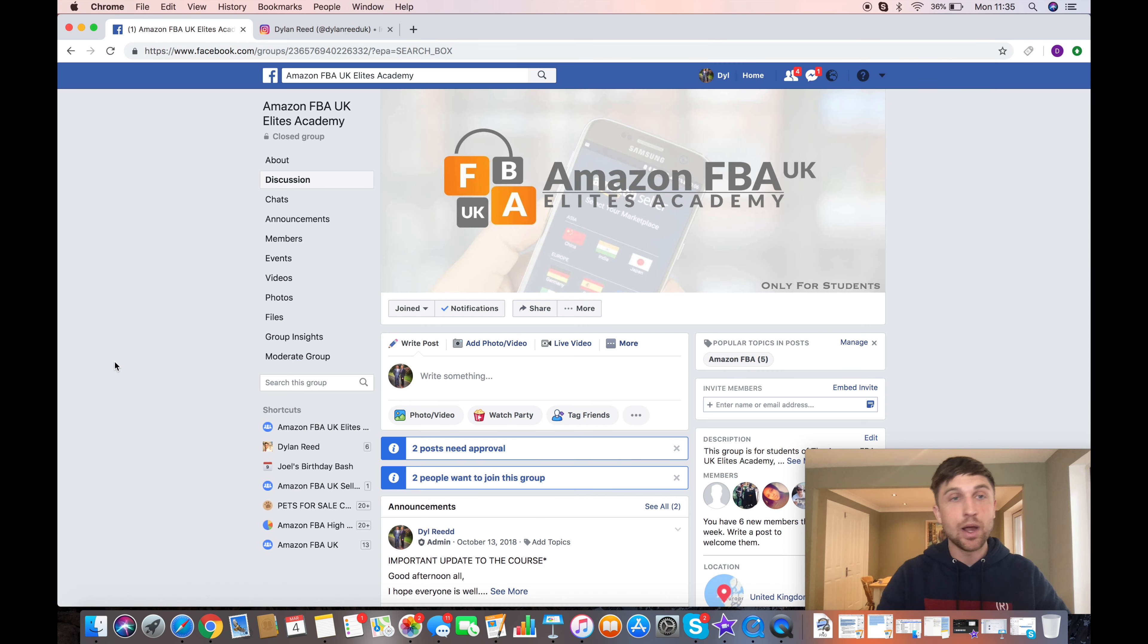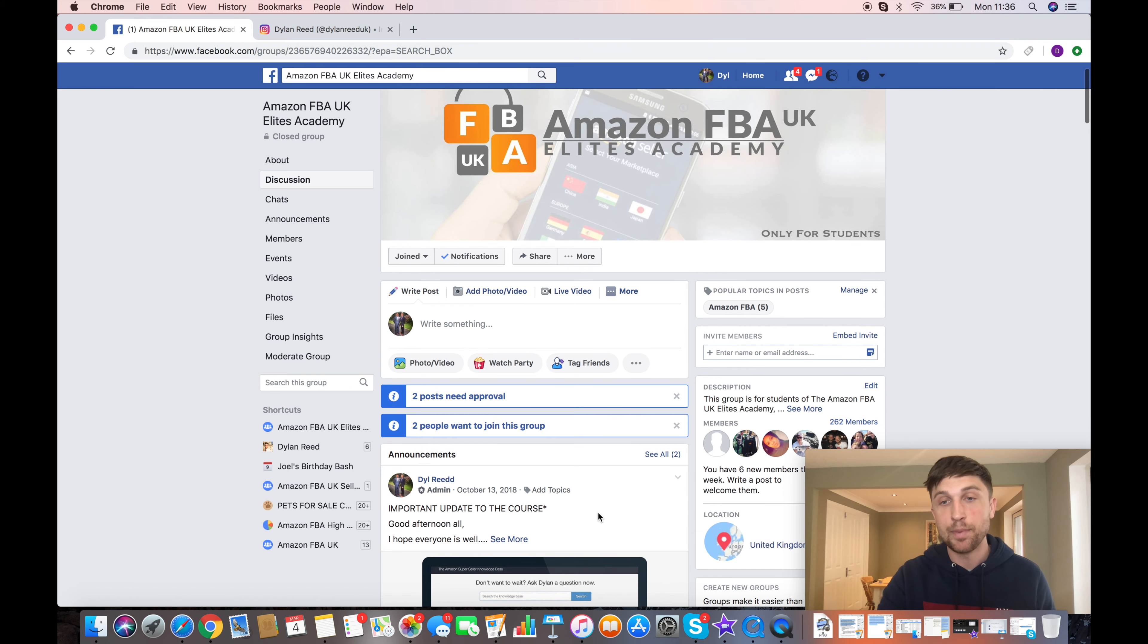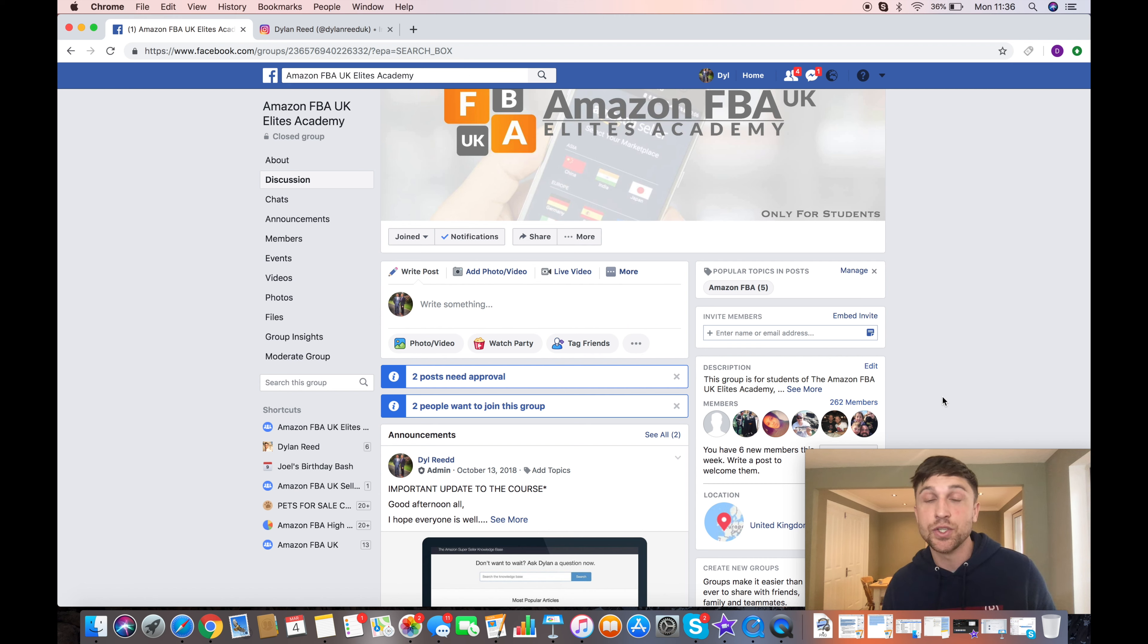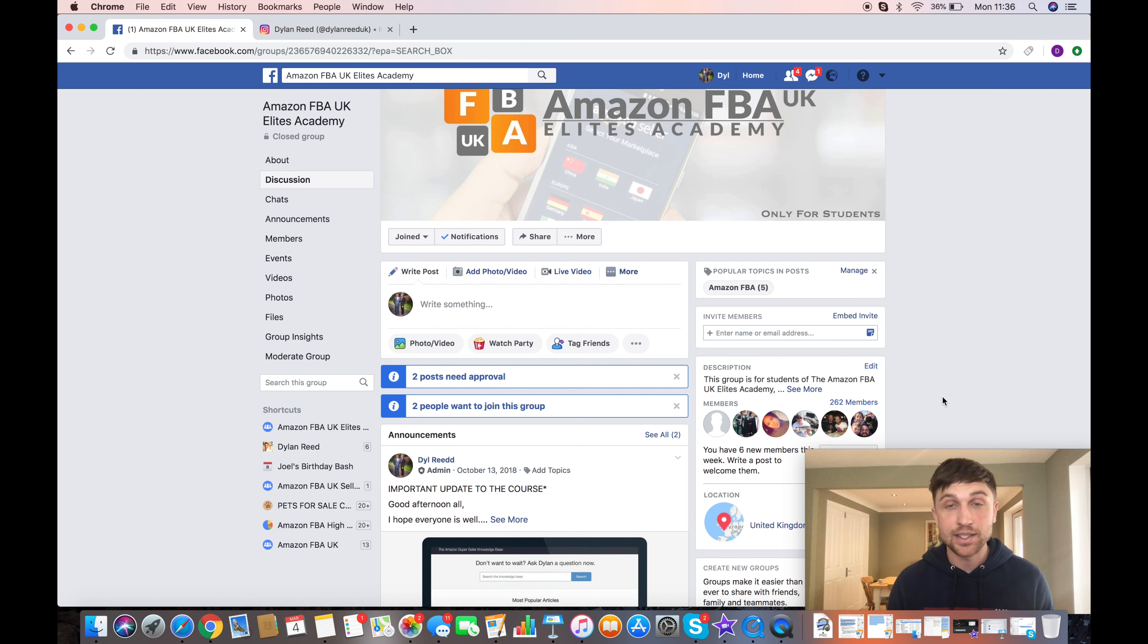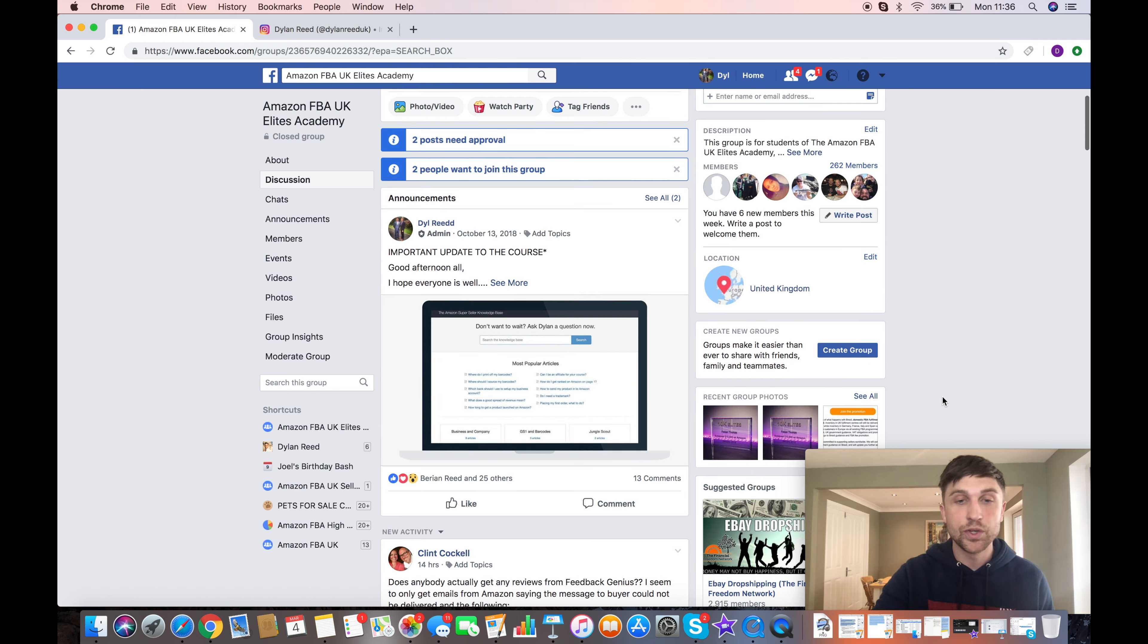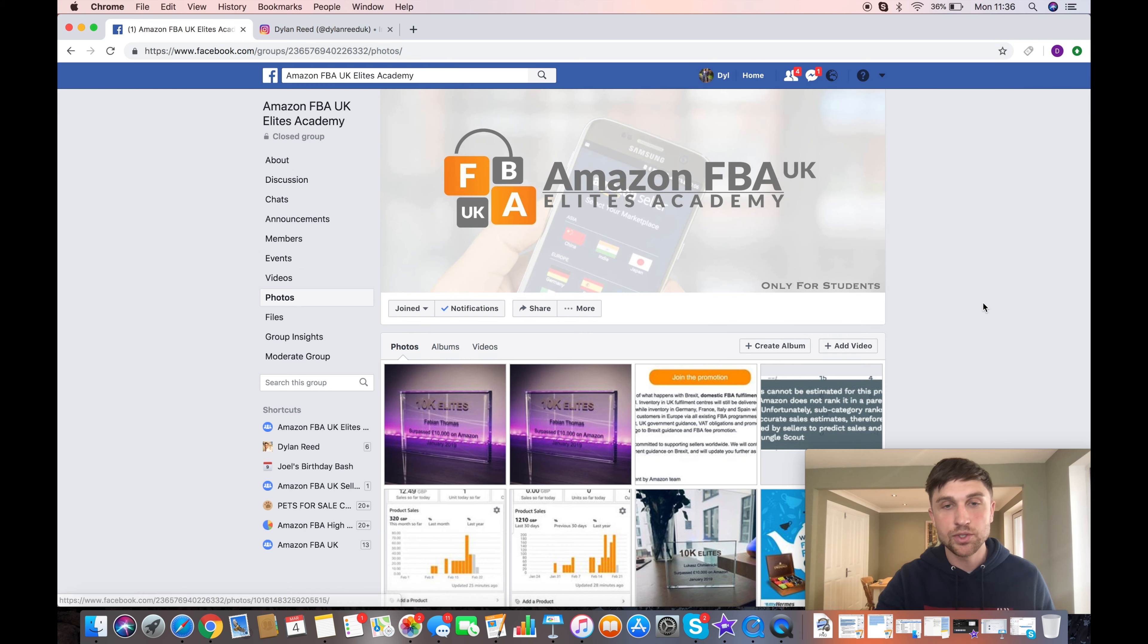If we go into our Elite group, we've built a community here. We've got at the moment over 350 members, 262 are in the group. This is a closed group for students. We share best practice. If anyone's got any ideas or questions they want to ask, I'm active within this group. Everyone else is. They just tag me in a post, and I respond as soon as I can. If we scroll down and we look at the photos, we can see here.